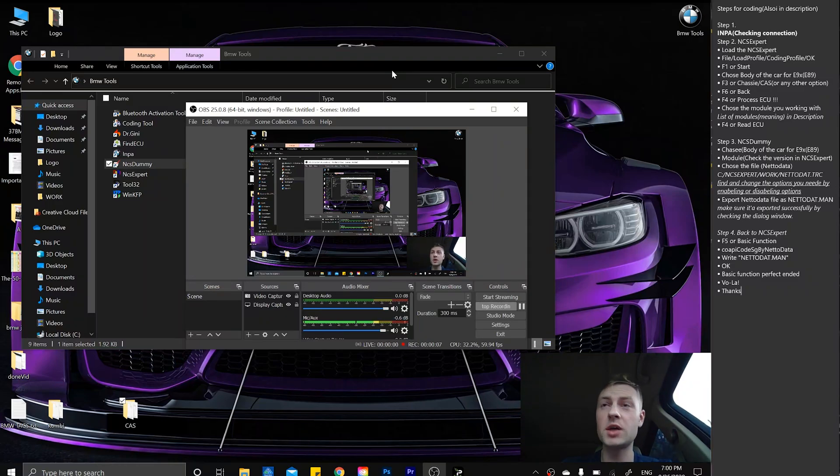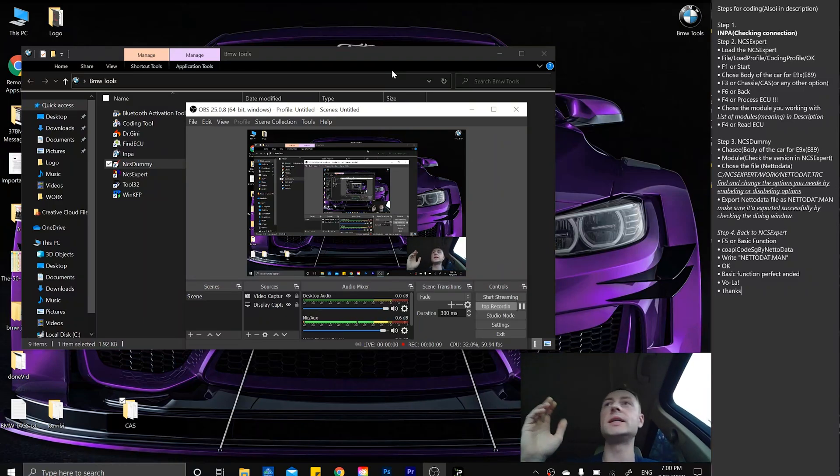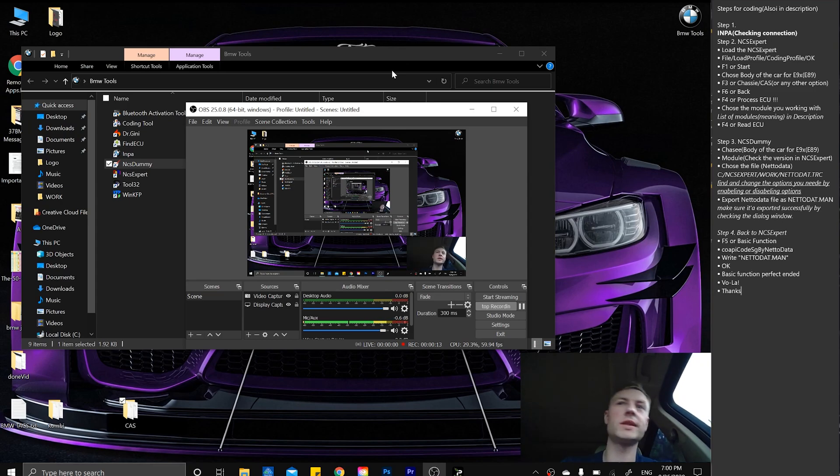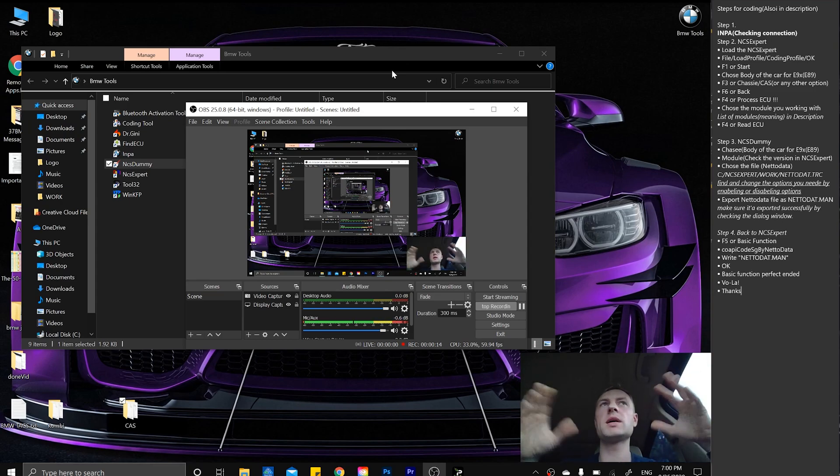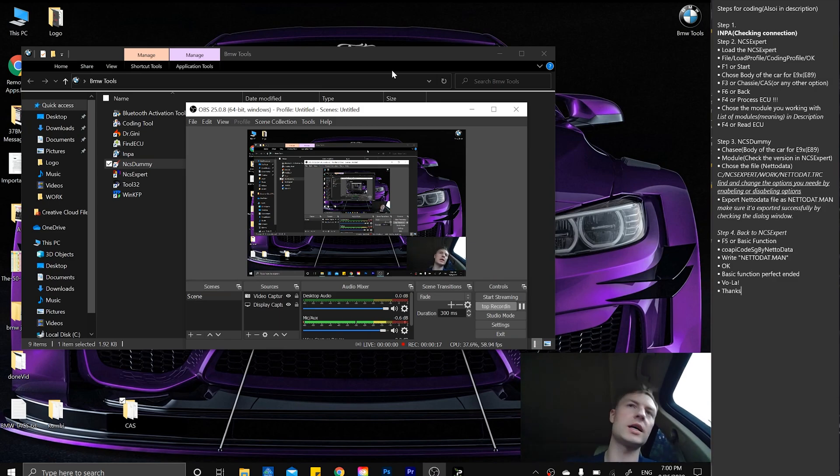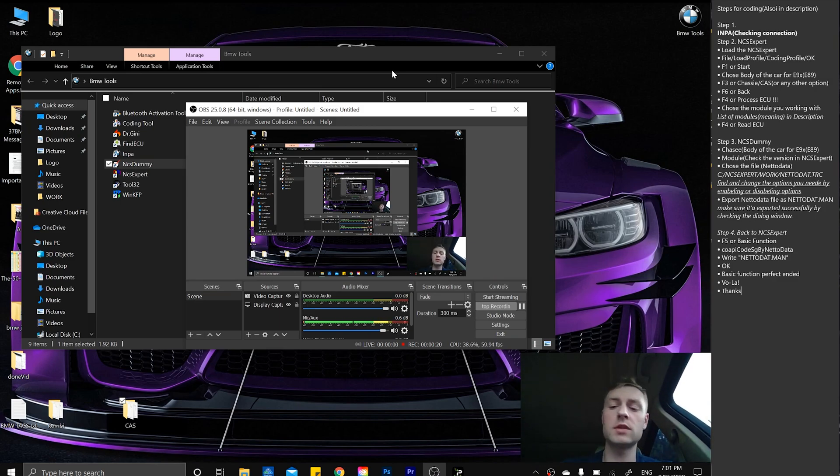What is going on guys, today we're going to be coding a particular car, the E70 2007. The coding will work with pretty much any BMW, the E-series E90, E60, E70, E71, and so on.